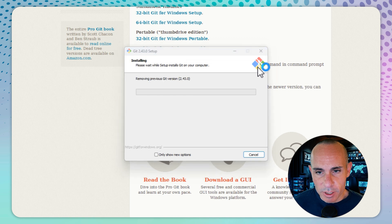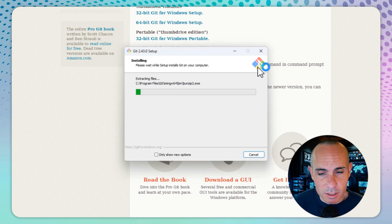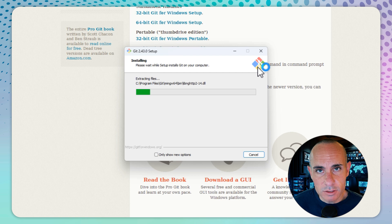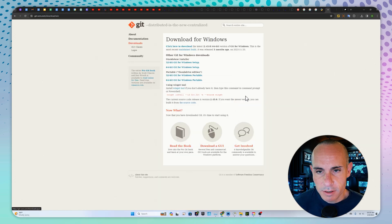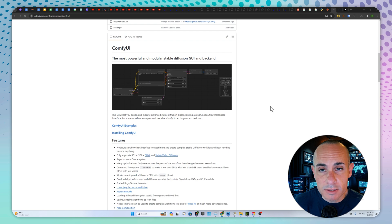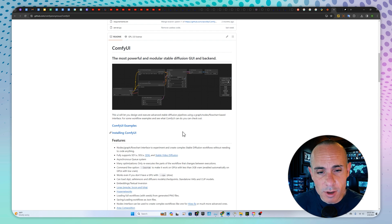Now, there we go. It's installing. This again, just like the other one, takes just a minute or two. We're finished. Just hit the finish button, and we can move on to the next piece, which is ComfyUI.